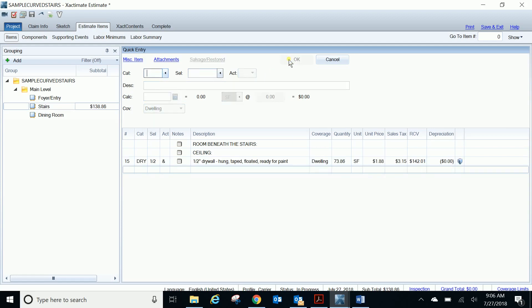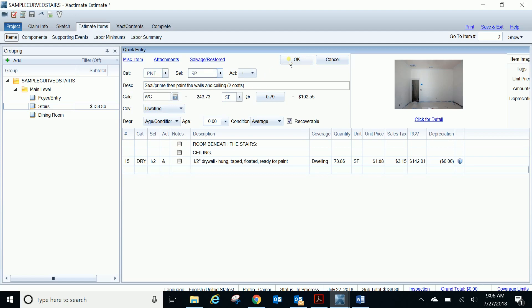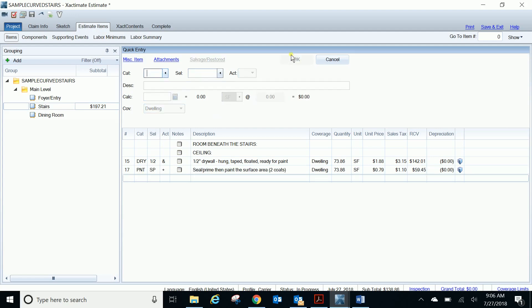And then if we wanted to paint that ceiling, or if we needed to apply a texture or whatever, we'd do the same thing. We'd say P&T, and let's just use ceiling paint. So we're going to do SB, and again that calculation is CBS for the ceiling below the stairs.